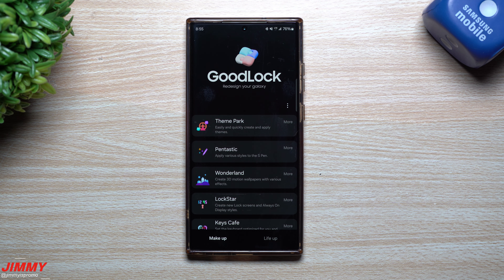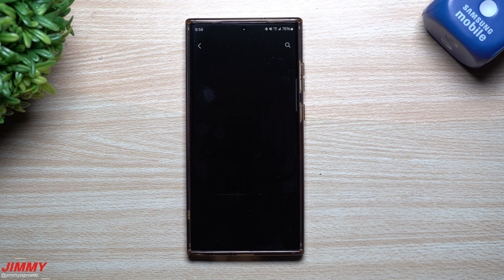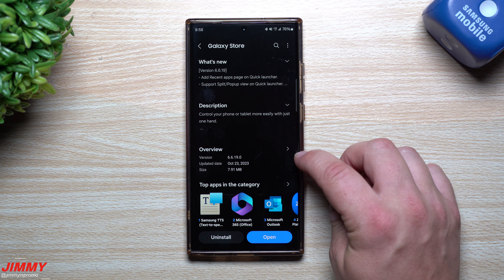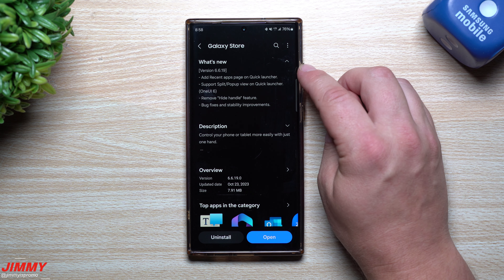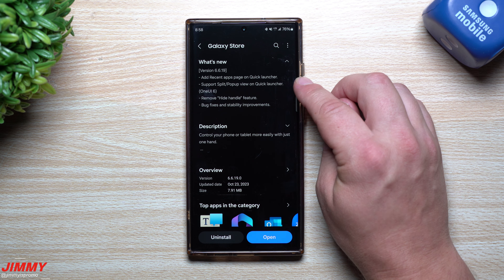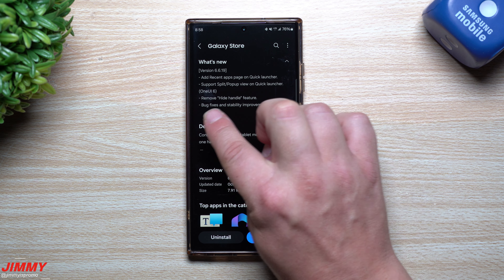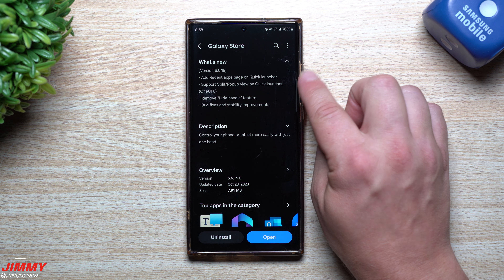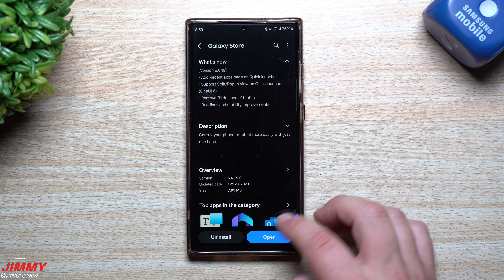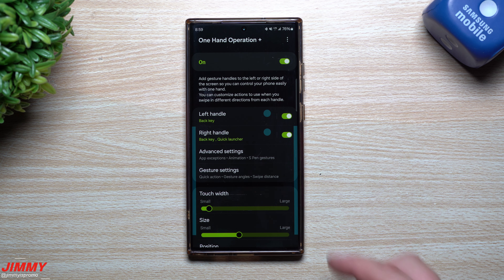I'm going to cover five different modules that have had updates within the last week, two weeks, or even today. The first module we'll talk about is One Hand Operation Plus, which was updated today. If you scroll down you can see it was updated October 23rd. What is new: they added support for split pop-up view on quick launcher for Samsung One UI 6, removed the hide handle feature, bug fixes, stability improvements, and added recent apps on quick launcher.